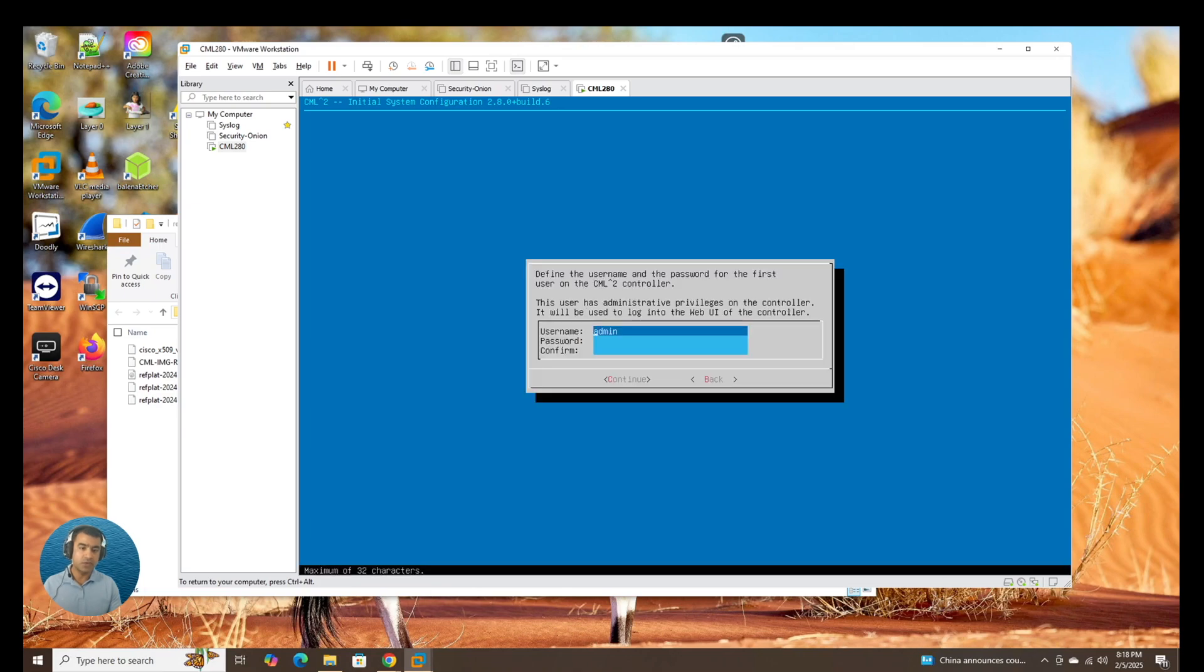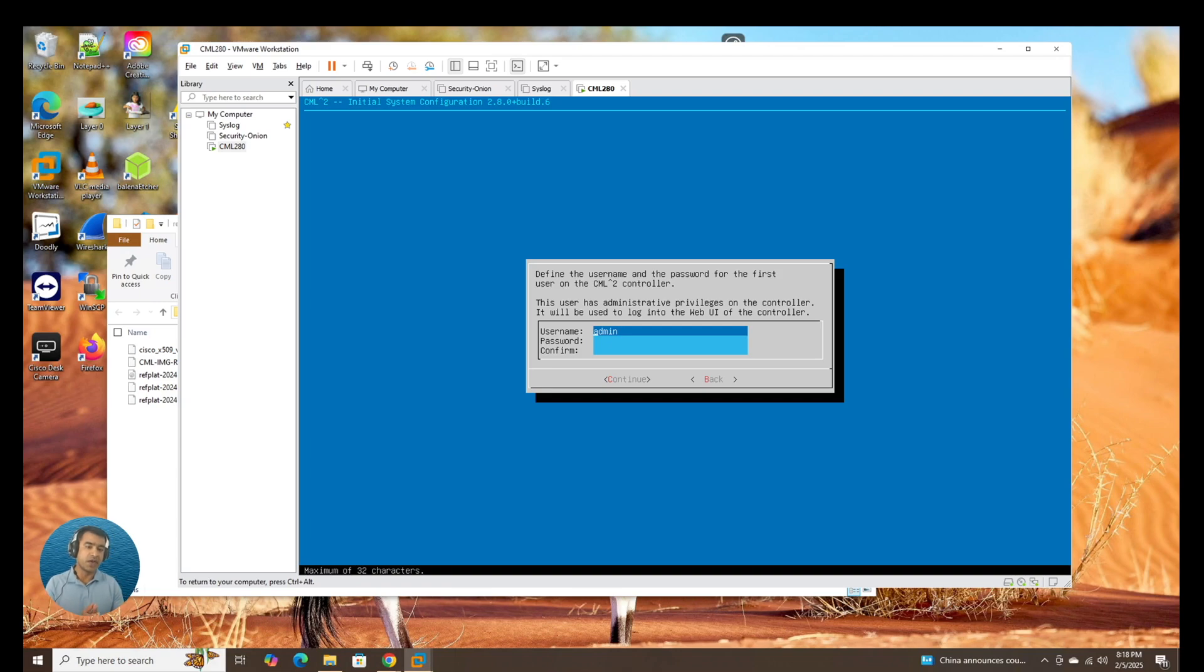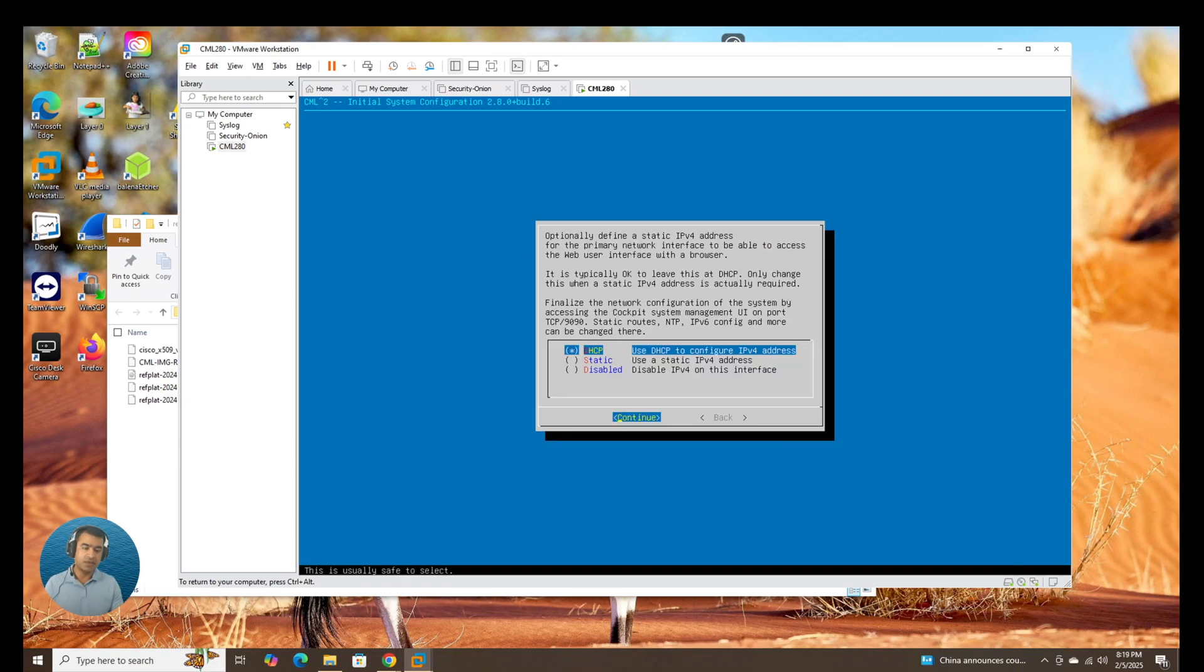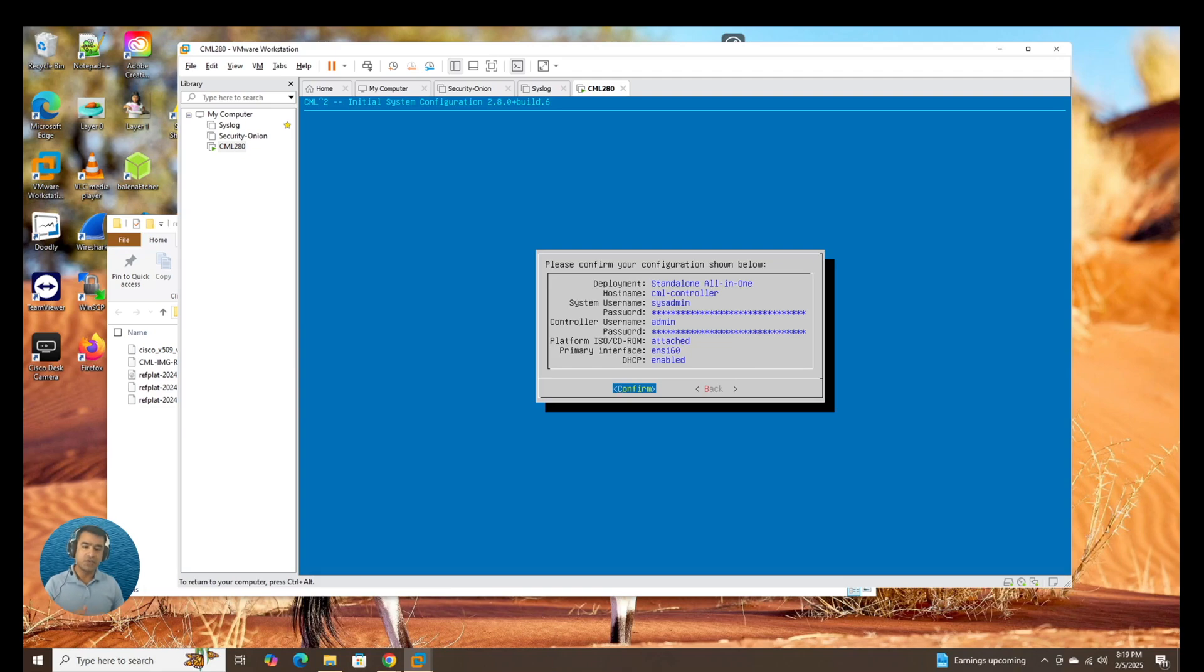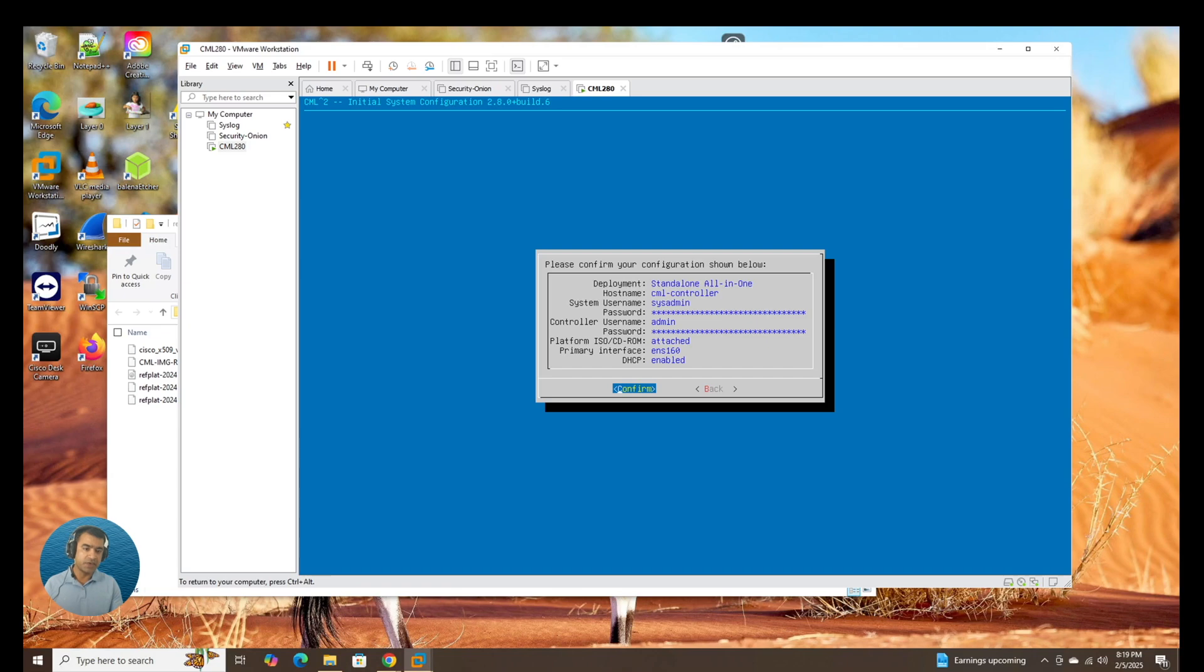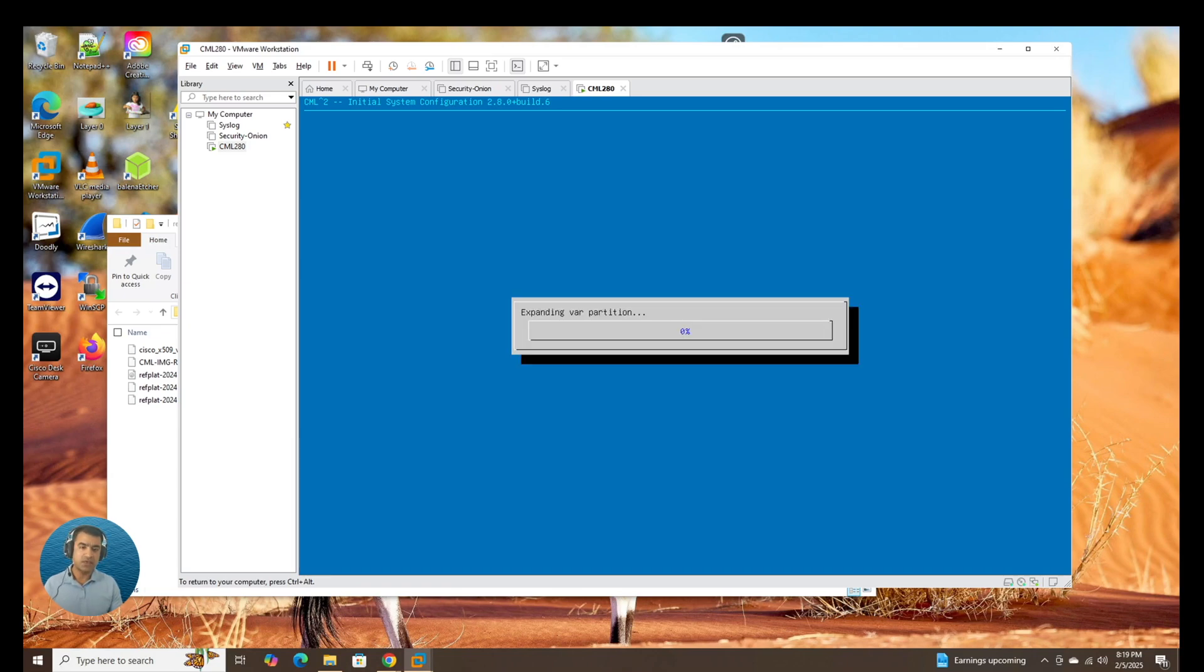Now you can see this is the username and password for first user in CML controller. This is your web UI controller username and password. And DHCP use DHCP to configure IPv4 address. That is correct. We can rely on DHCP. And this is the deployment summary. We have CML controller, default host name. We have two usernames, sysadmin, which is the portal available at TCP port 1990. And then at port 80, that is admin. Primary interface is ENS 160. This is all good. I'm going to say confirm.